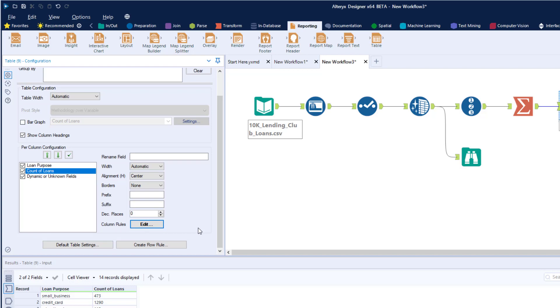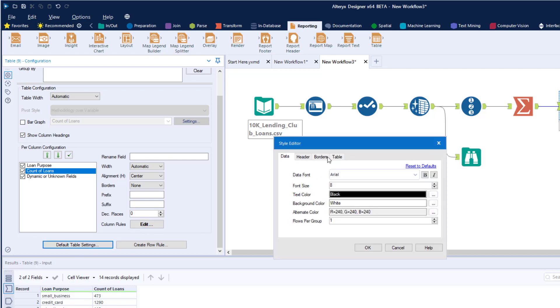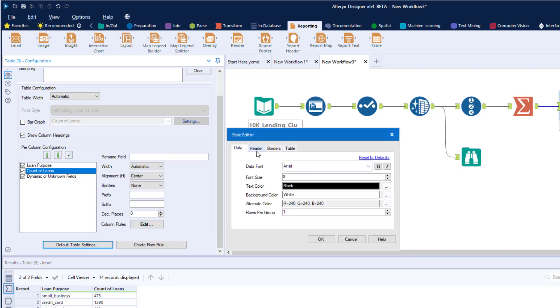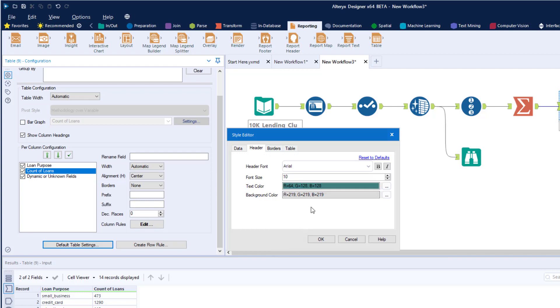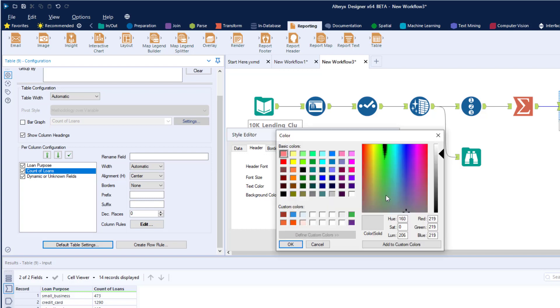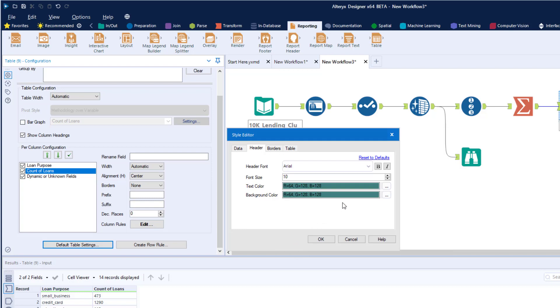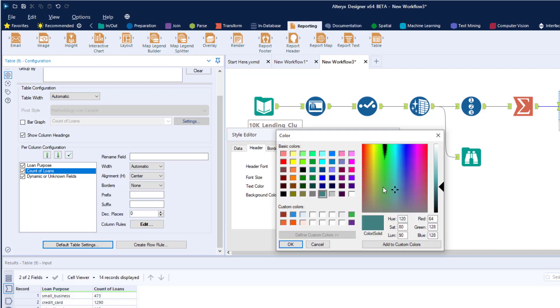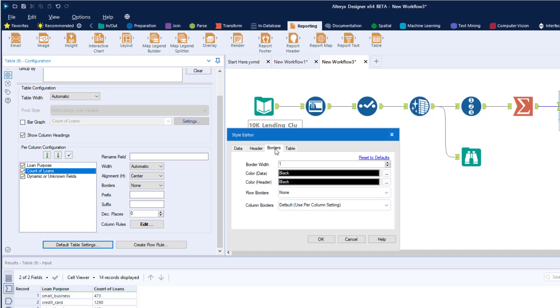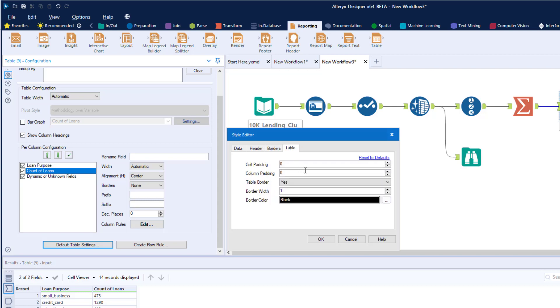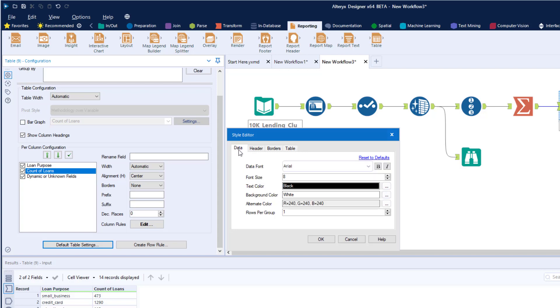We're going to make one other change to the default table settings. I want to change the header so the background color is teal and the text color is white. We're also going to increase the font size to 12 and make it bold. I could also change the way the border looks, add padding to the table, or change the raw data that's going to show up.